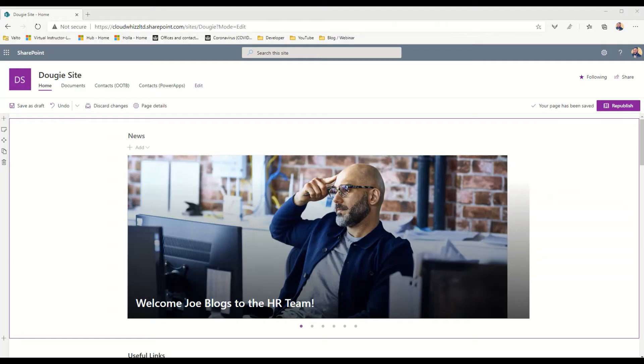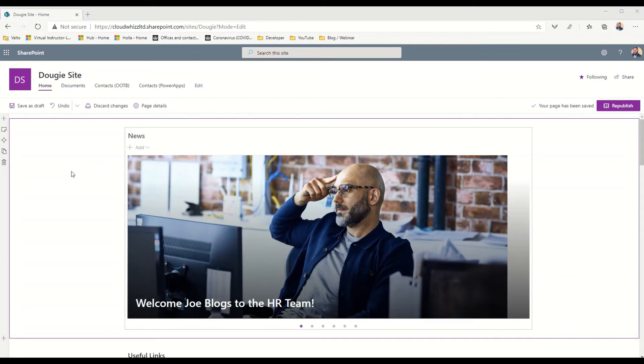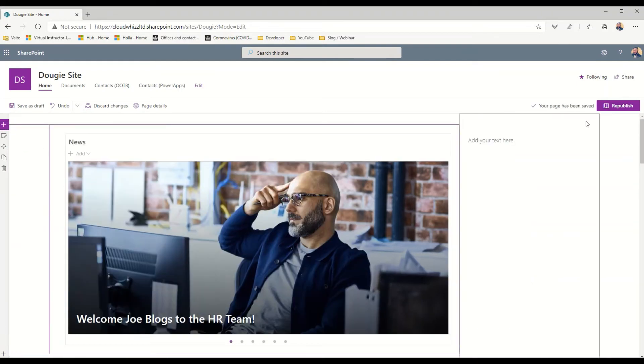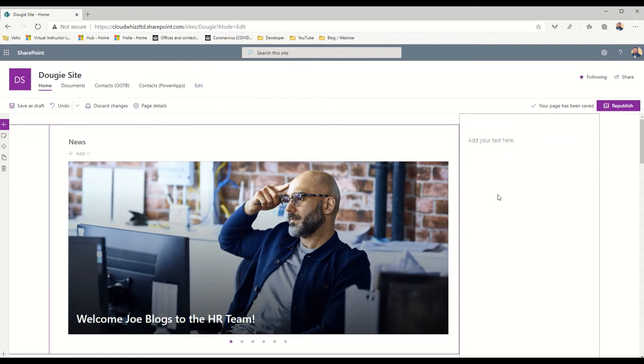My second favorite feature of a modern SharePoint intranet would be the vertical section on a home page. By section I mean when you edit a home page and you click on this add new section icon, on the left hand side you'll see here you've got a vertical section. This adds an additional bar on the right hand side of the screen which you can then control by adding different web parts into here.